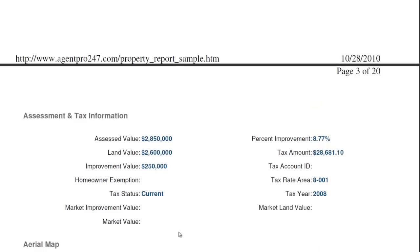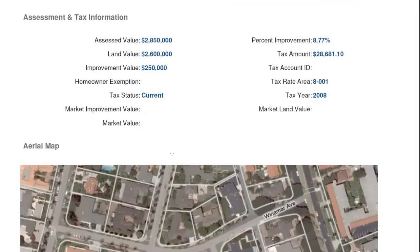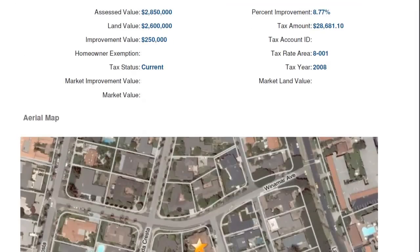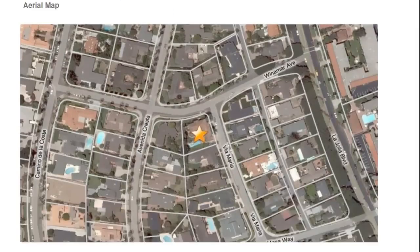As you scroll down this document, you're also going to find assessment and tax information — some helpful supplemental information to have. You're also going to see a parcel map here, which is very helpful, and I'm going to show you more about that in just a second.